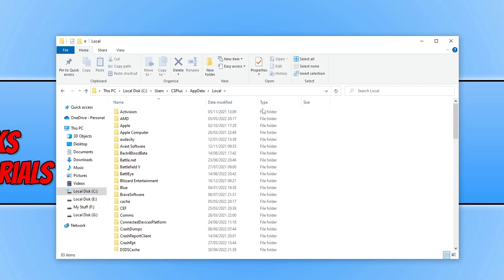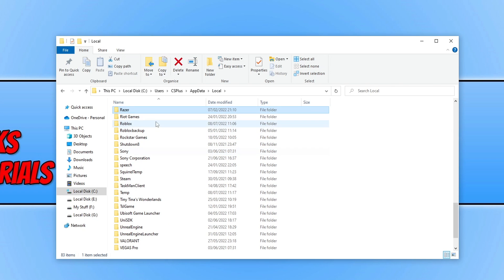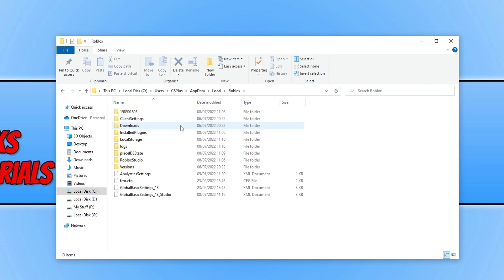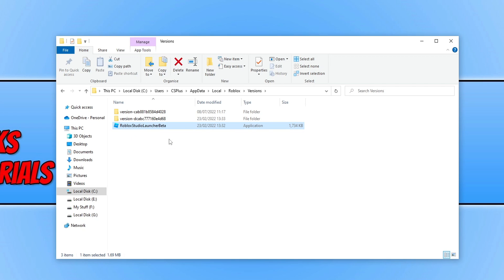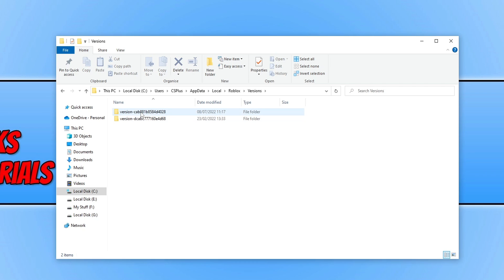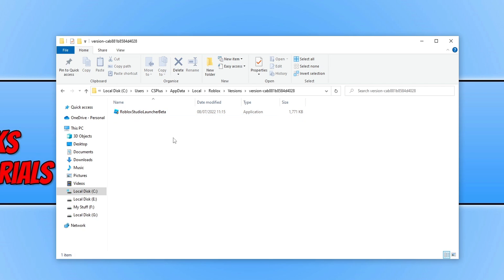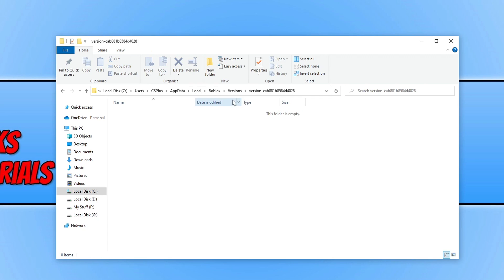You then need to find Roblox in the list and then open up the Roblox folder and you now need to open up the versions folder and you then need to delete anything else that says Roblox Studio. As you can see here it says Roblox Studio launch beta. I'm going to delete this and you then need to go into each folder and then just ensure there's nothing else. So you can see there it says Roblox Studio launch beta. Delete that.